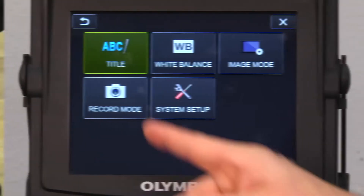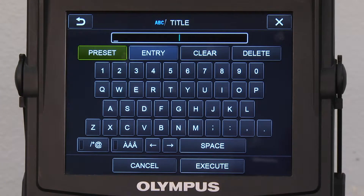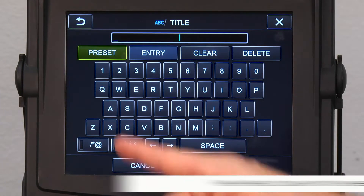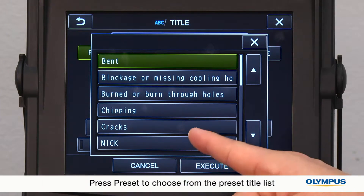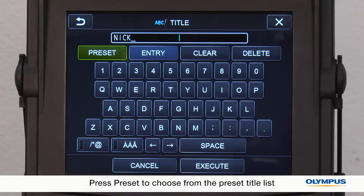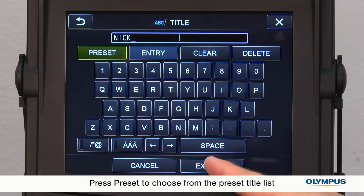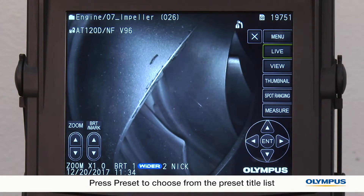If you want to change the title of an image, press preset to bring up your list of preset titles. Choose the title you want to use and press execute.